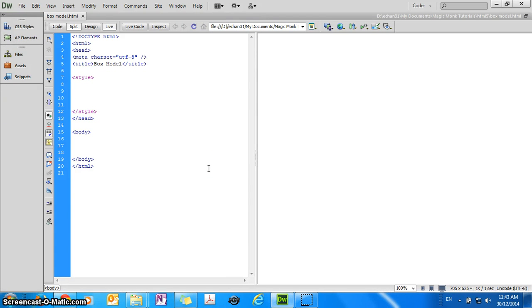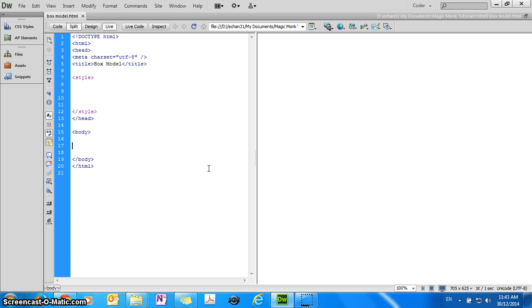Hey guys, this is Eddie the Magic Monk. In this video we're going to explore the idea that every single element in your HTML5 page is actually a box,